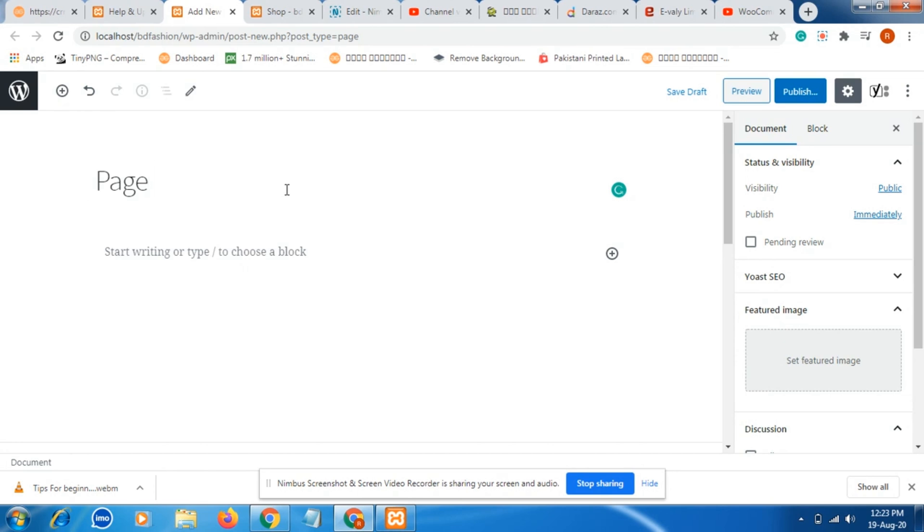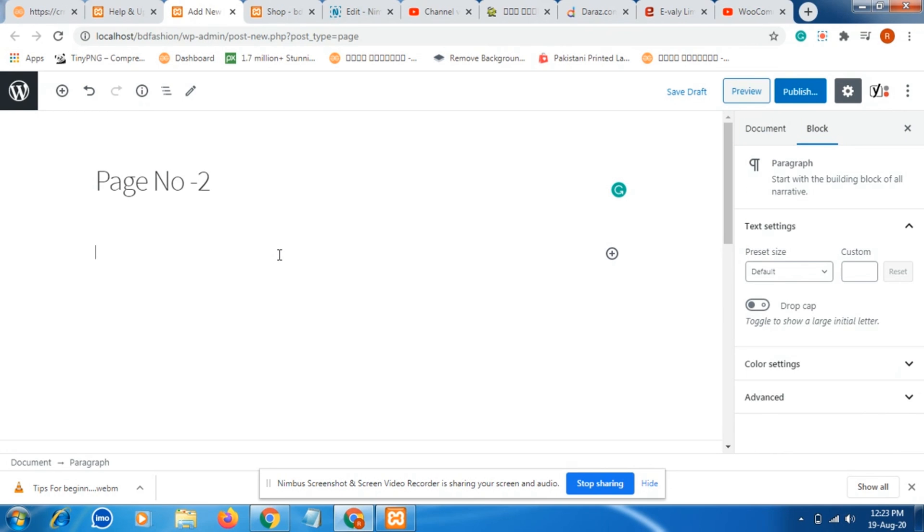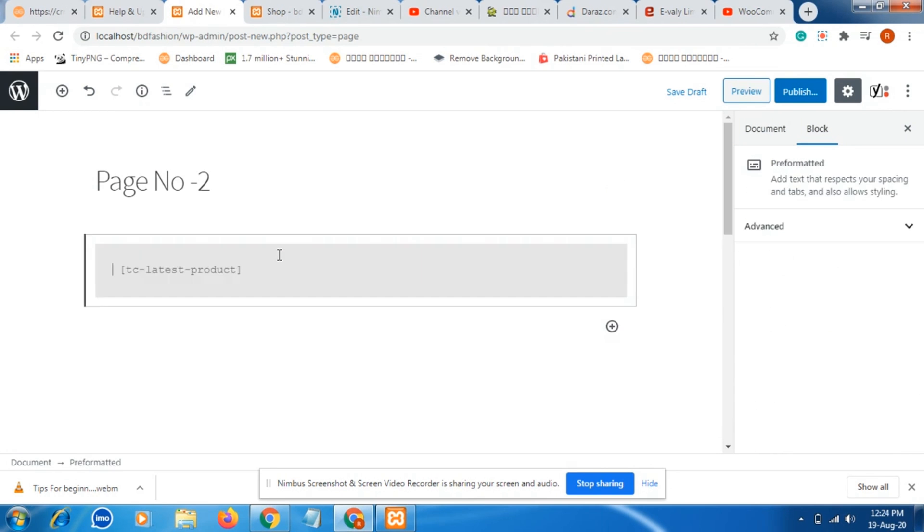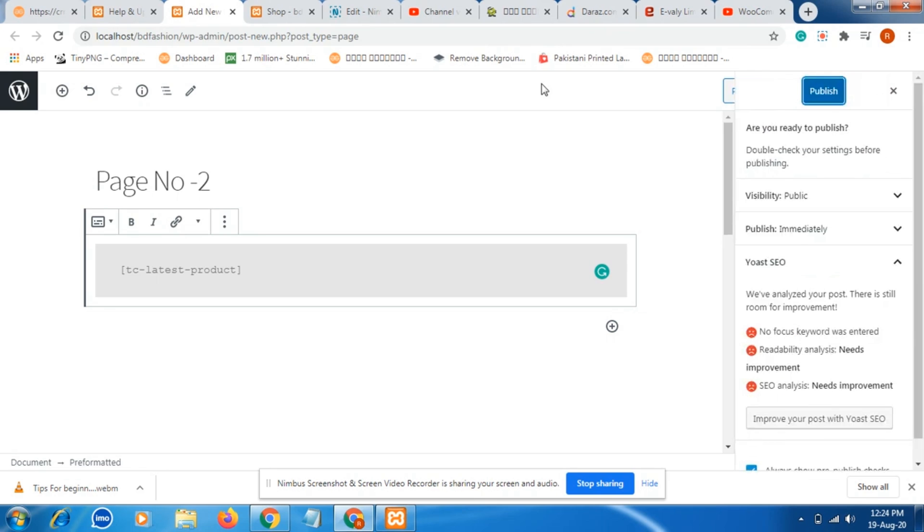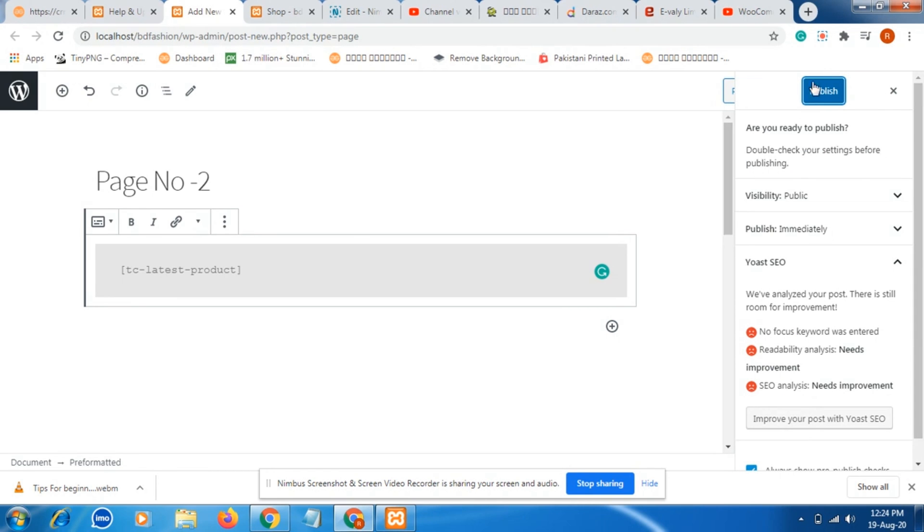Just put a page title as you wish, whatever it is. Just I am putting my page, page name. You can put your page name, anything it is. Just I put page name too. Then in the description box, just paste the shortcode. Our work is done. Then just click on publish.